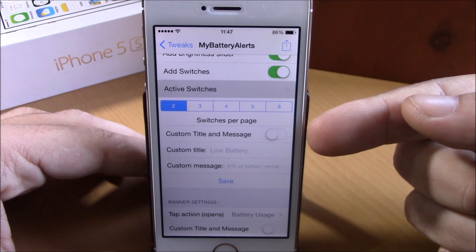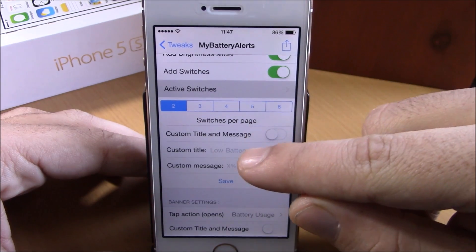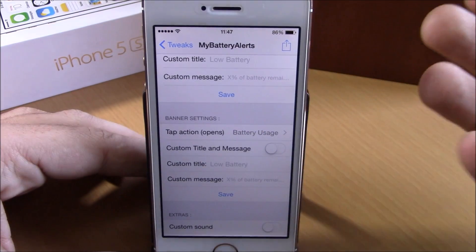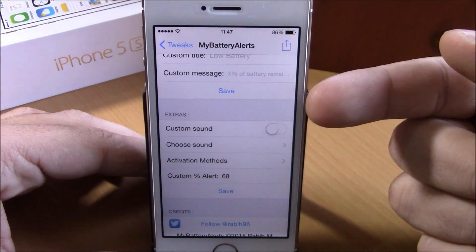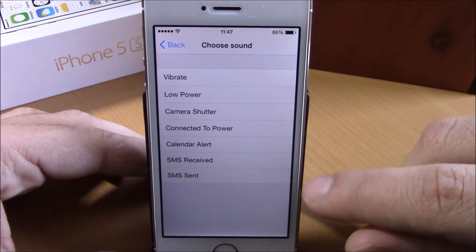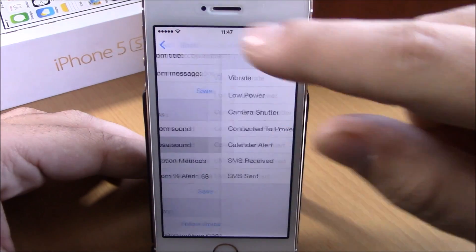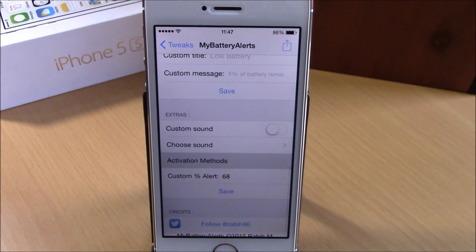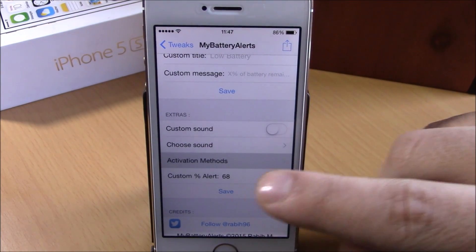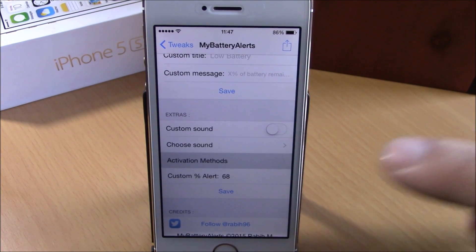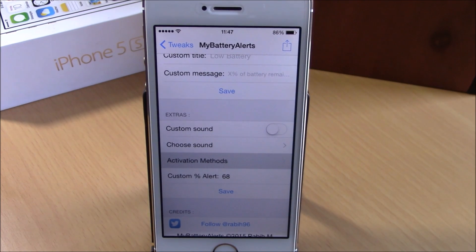You can add a custom message and title — just enable it and add the title and message, then hit save. You have the same options for banner settings. Under extras you can add a custom sound for the alert. Under activation methods you can choose an Activator gesture, and under custom alert you can set an alert to any percentage you want. You can download My Battery Alerts from the BigBoss repo for 99 cents.